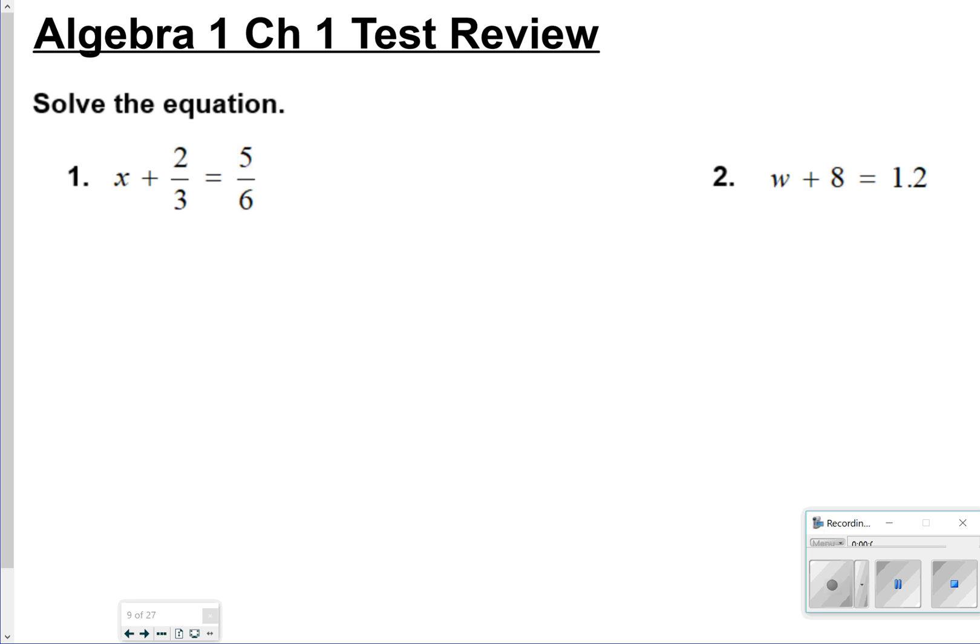Hi there, and thanks for tuning in. This is going to be Algebra 1's Chapter 1 test review. Go ahead and have your test review packet out so we can get started going over these.